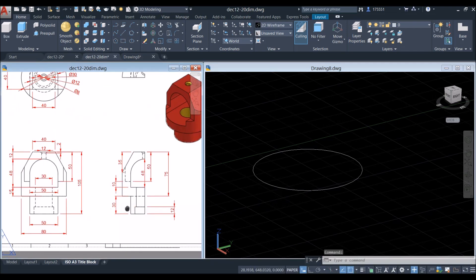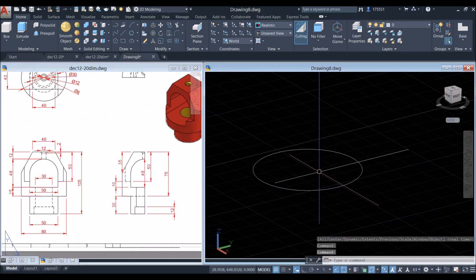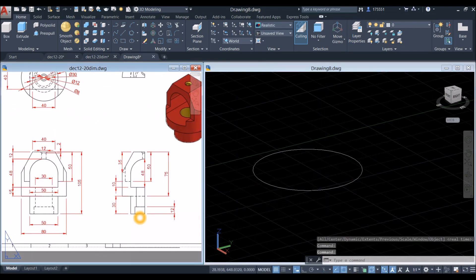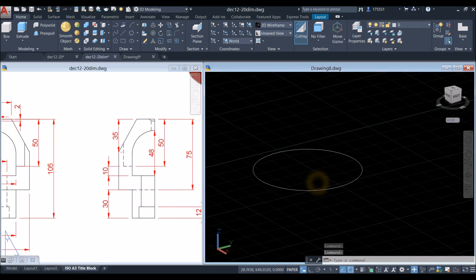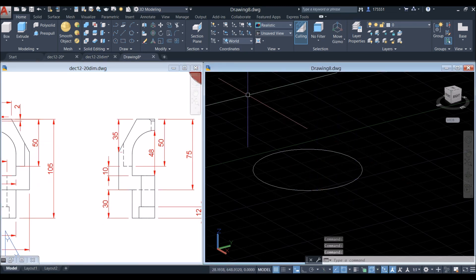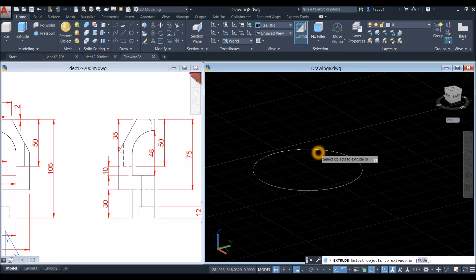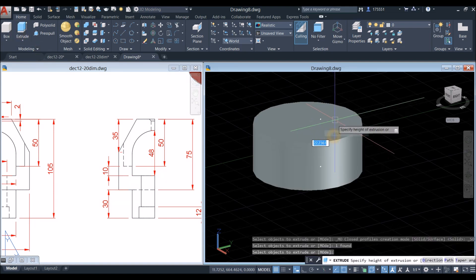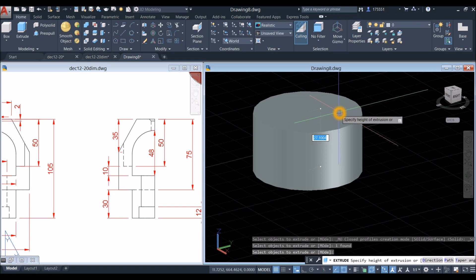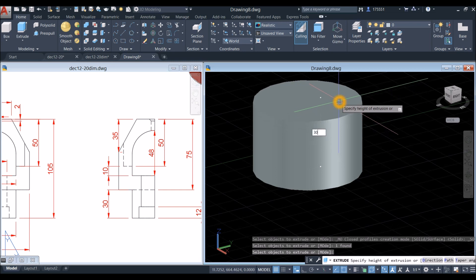Extrude this circle — the extrusion height is 30, from this point to this point. Use the extrude command inside the modeling panel, click the circle, enter, move your cursor upward, and enter 30.